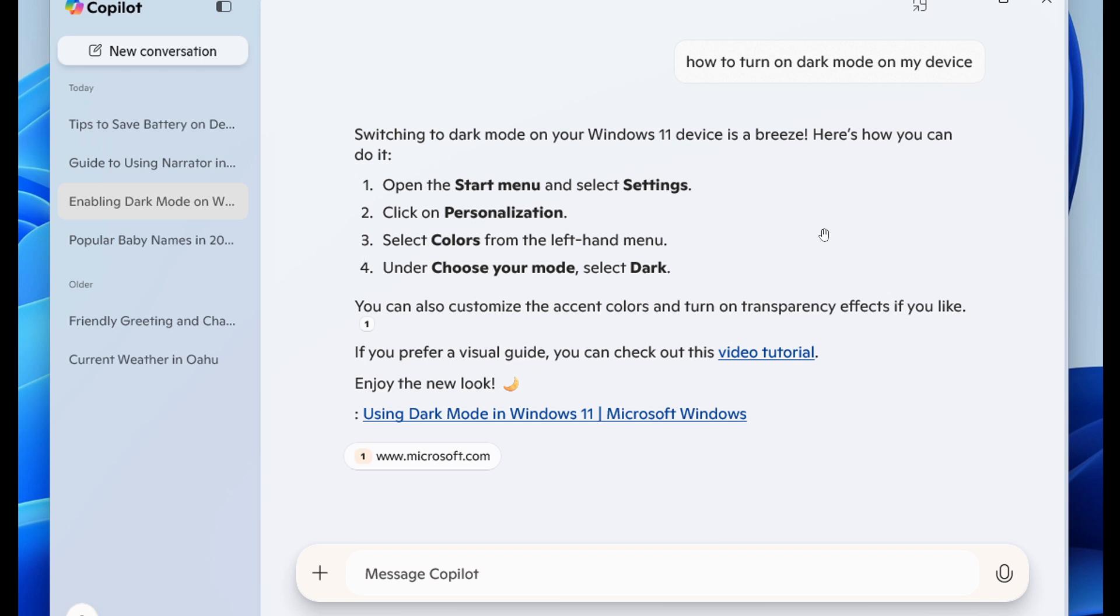So it'll be able to detect what version of Windows you are running, either on Windows 10, Windows 11, and then give you the specific information due to your request.